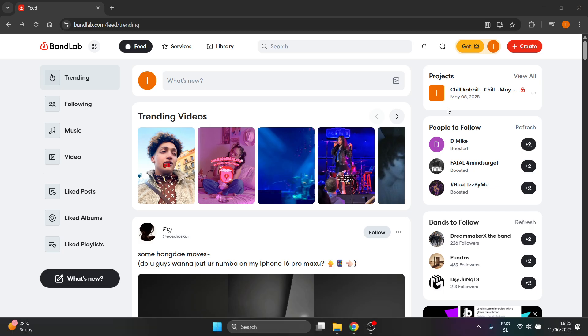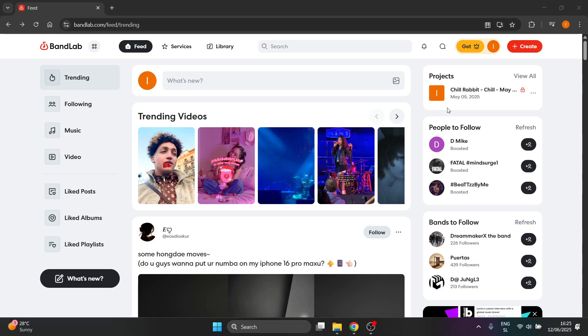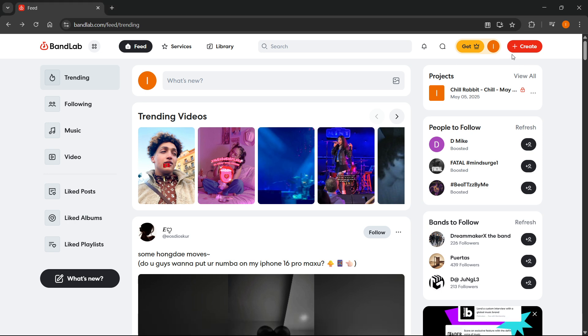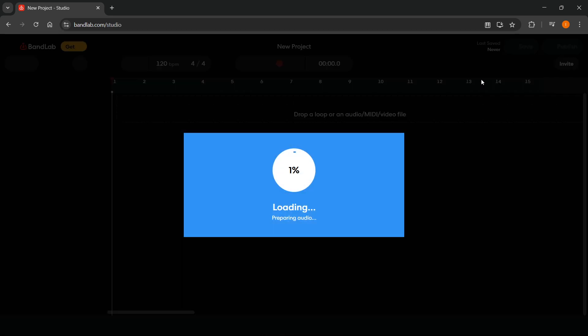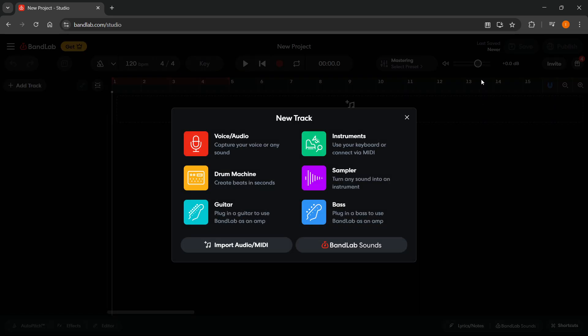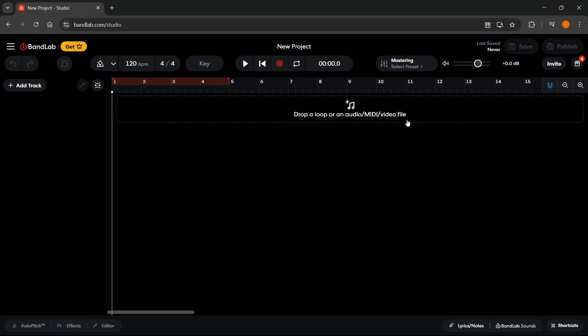If both of these are working well, then we can proceed to BandLab. Go to bandlab.com, sign into your account, and create a new project or open a project you already have.